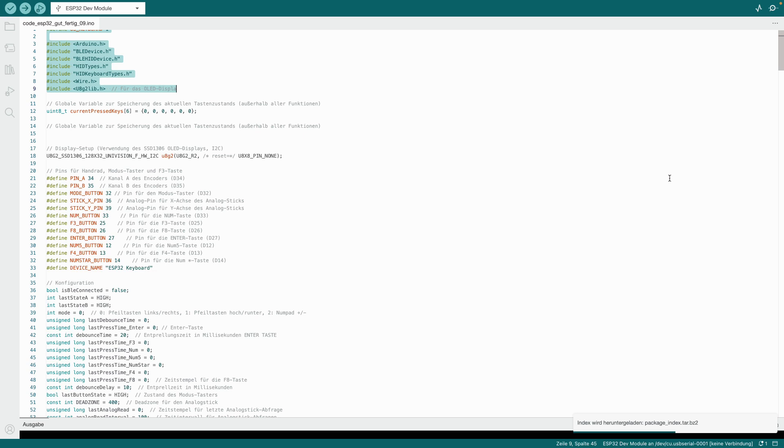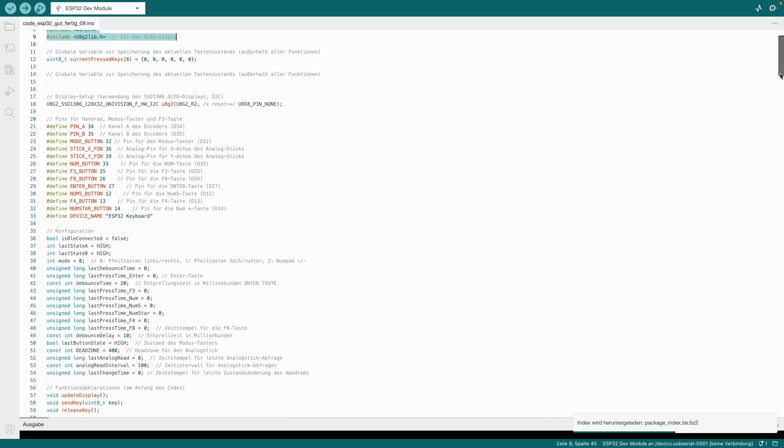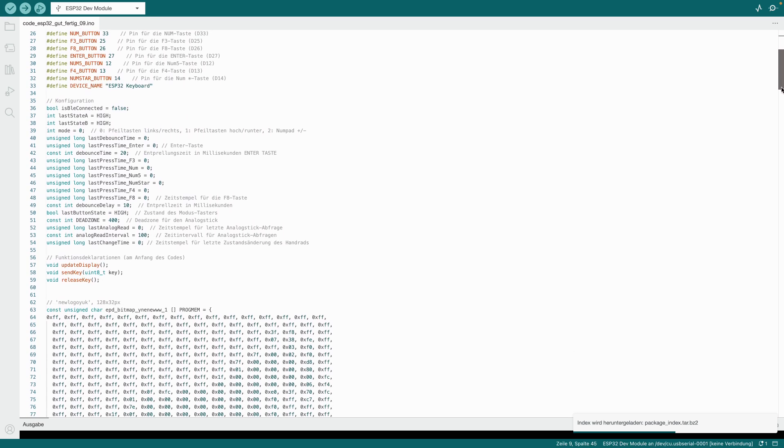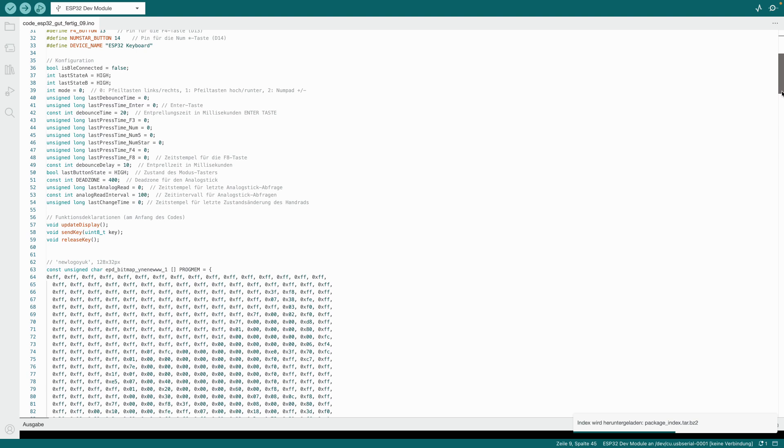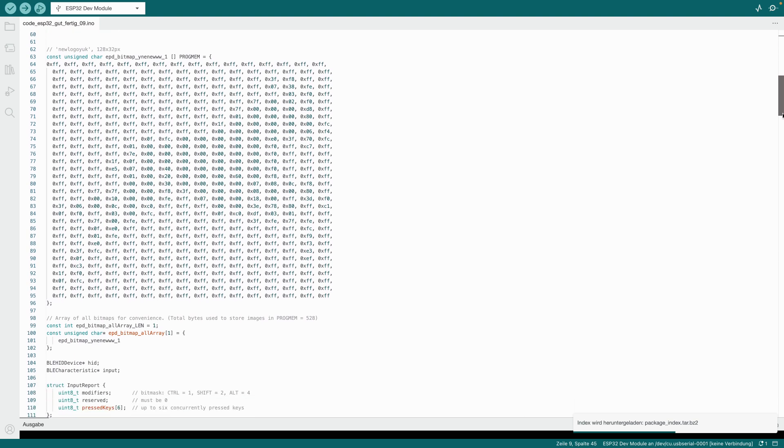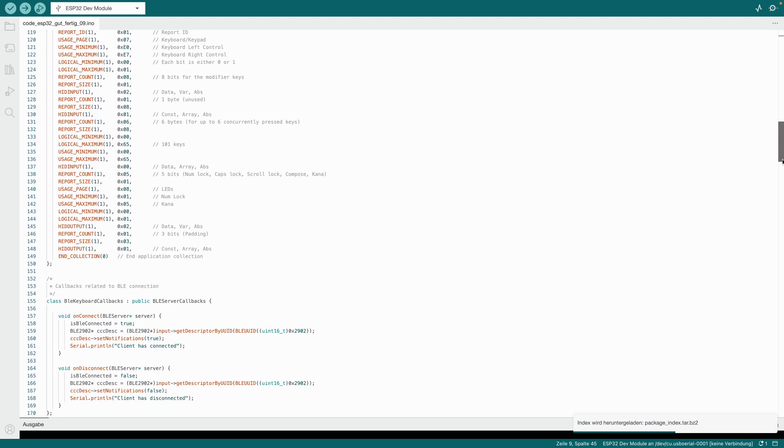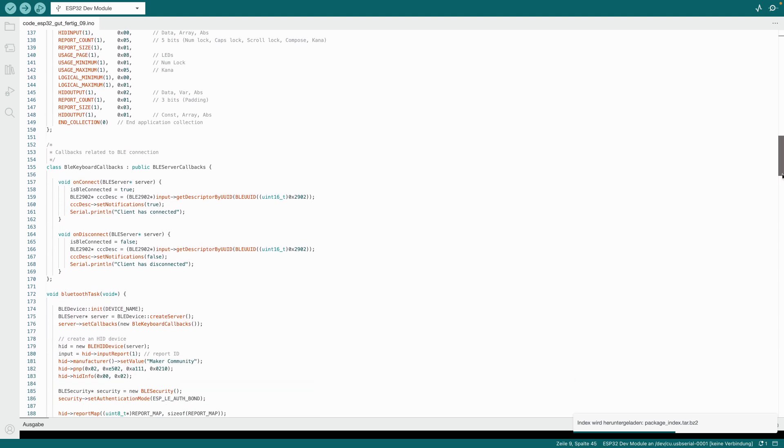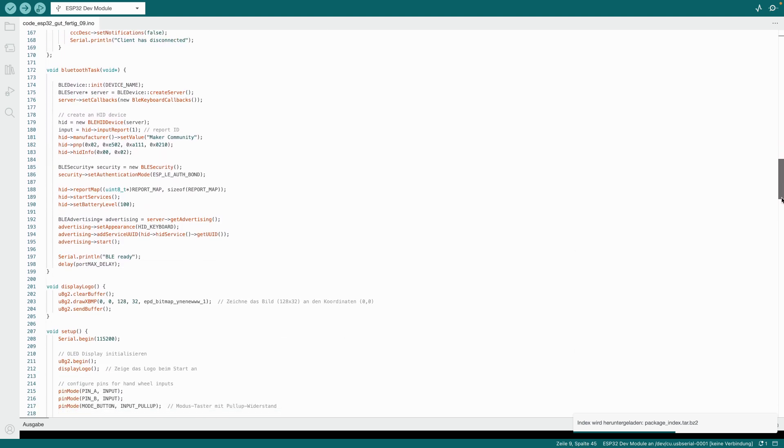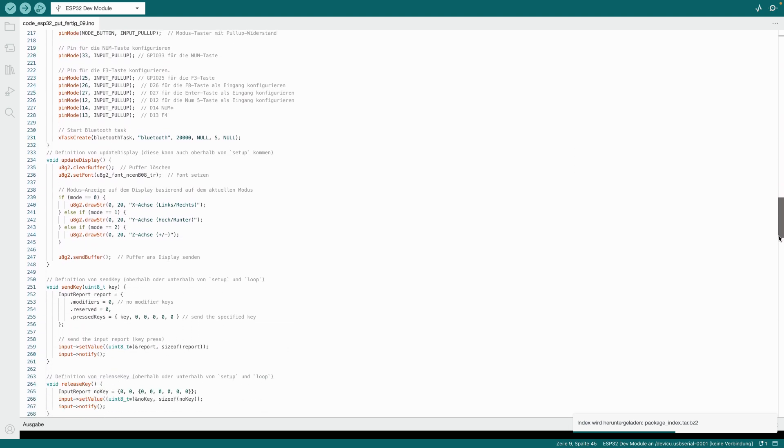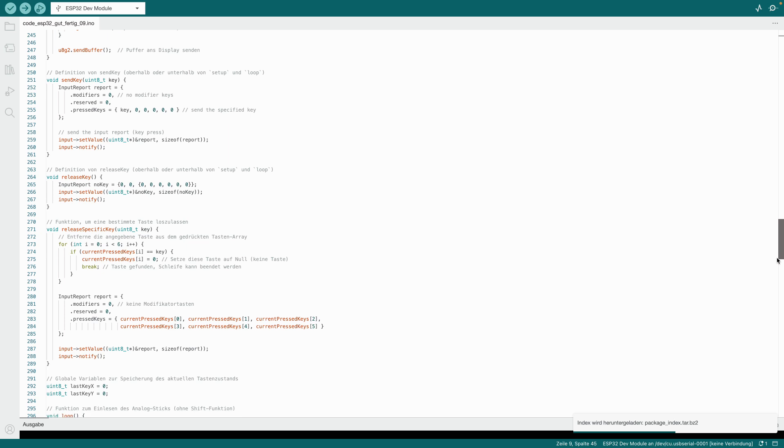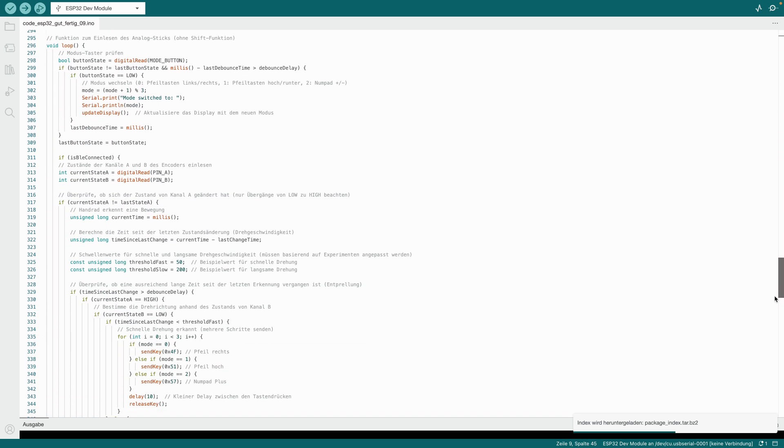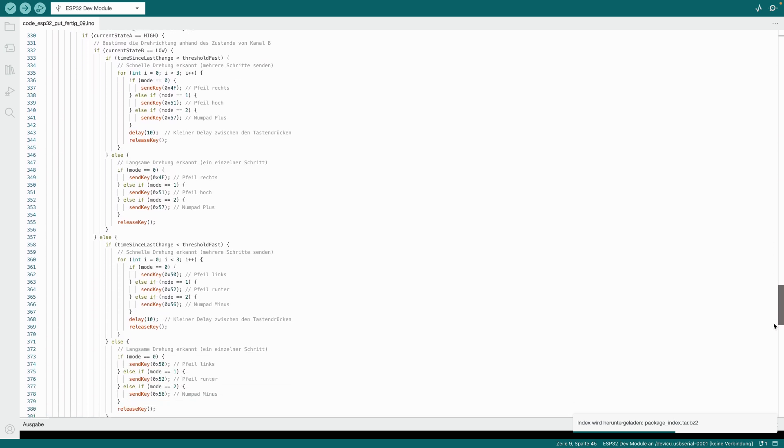When I show you the finished product, of course, I also mean the code. The code for this handwheel was actually more work than designing and building the entire thing. When it comes to the finished product, the code is really the main piece. Yes, I created it with ChatGPT, but let me tell you, it was still a nightmare.